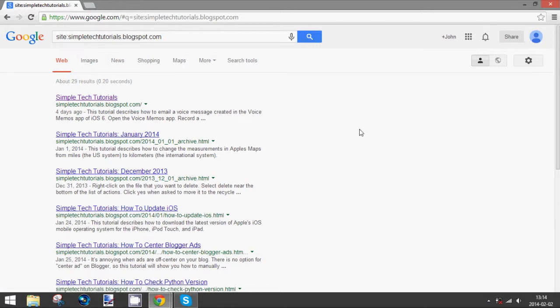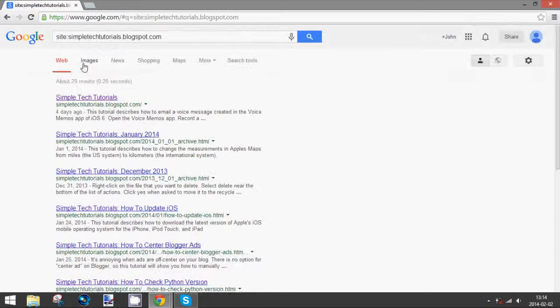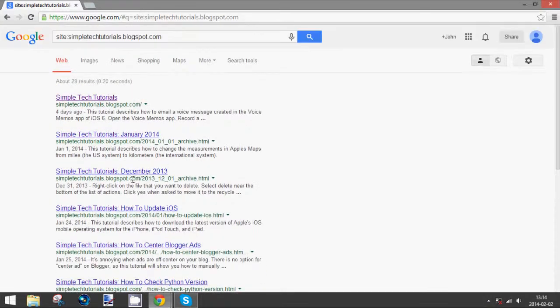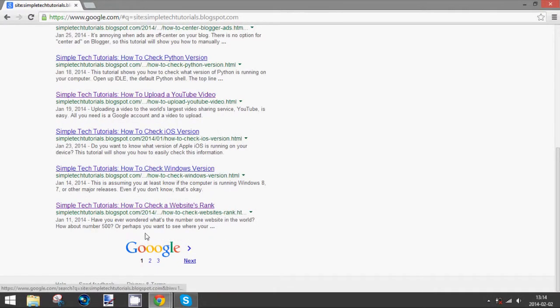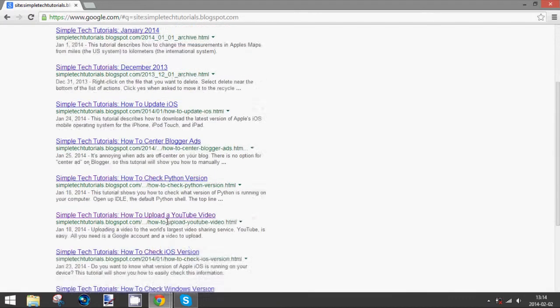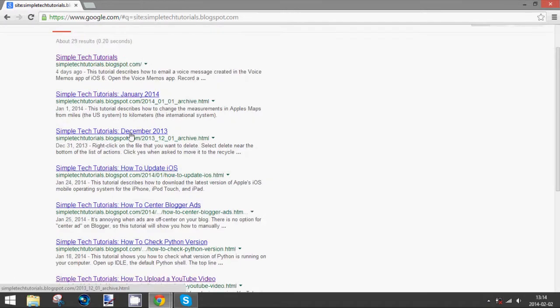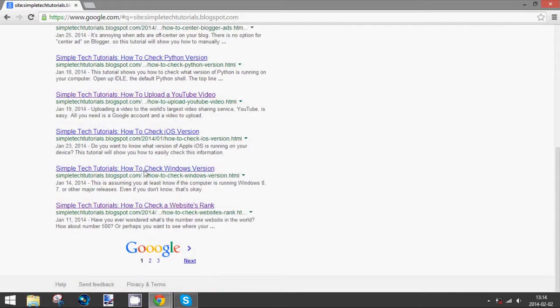So this is all the pages that Google has indexed on your site. And you can see, just go through them and see. Usually the links on the first page are the most popular ones, though not always. But anyway, you can look through all of them and see which pages have been indexed and which ones have not.